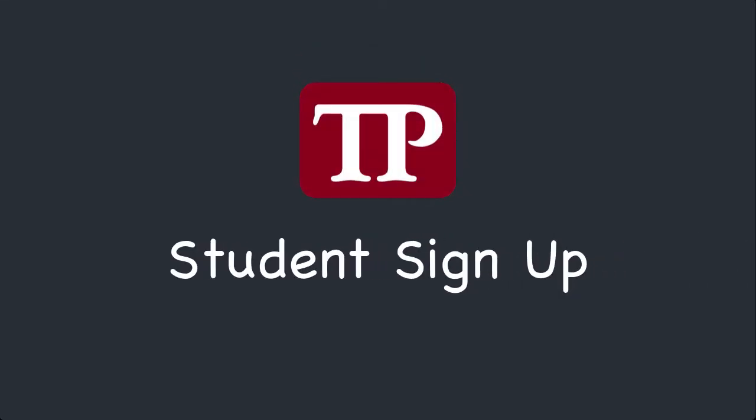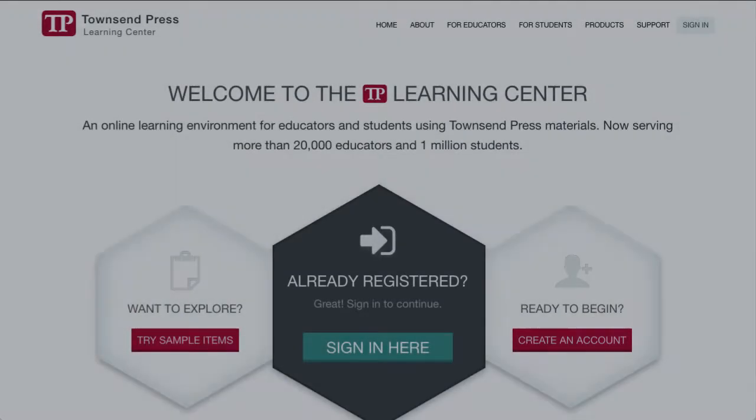Hello. Students create Townsend Press Learning Center accounts by browsing to TownsendPress.net, which looks like this.